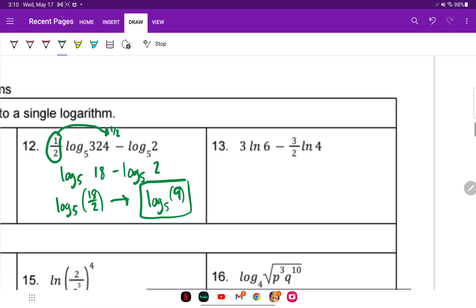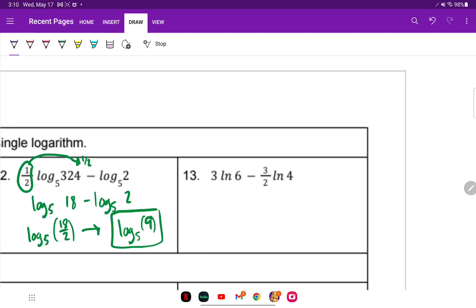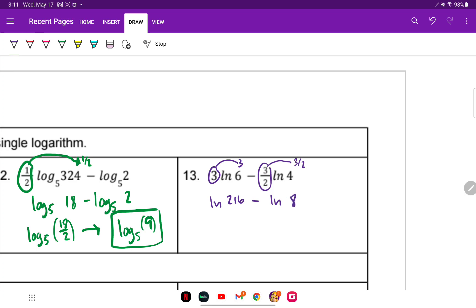For the next one, look for coefficients and make them exponents. Be careful — don't bring the negative sign, it's just the 3/2. So 6 to the third power is 216: ln of 216 minus ln of 4 to the 3/2. The square root of 4 is 2 and 2 cubed is 8. The minus sign tells us to divide, so we have ln of 27.